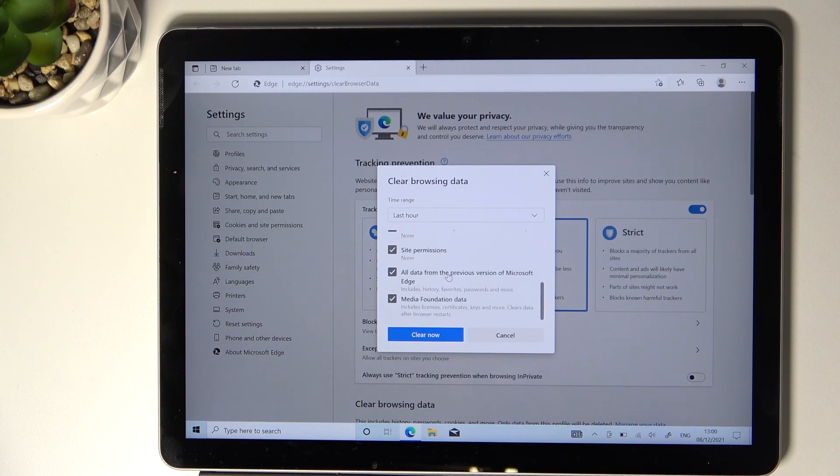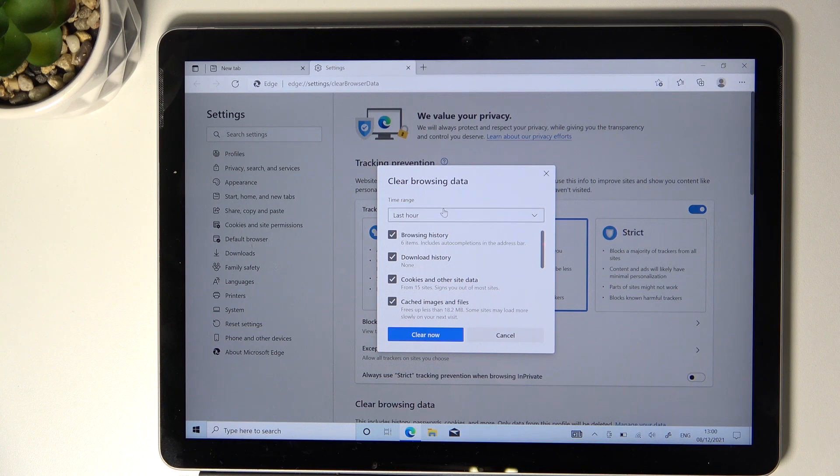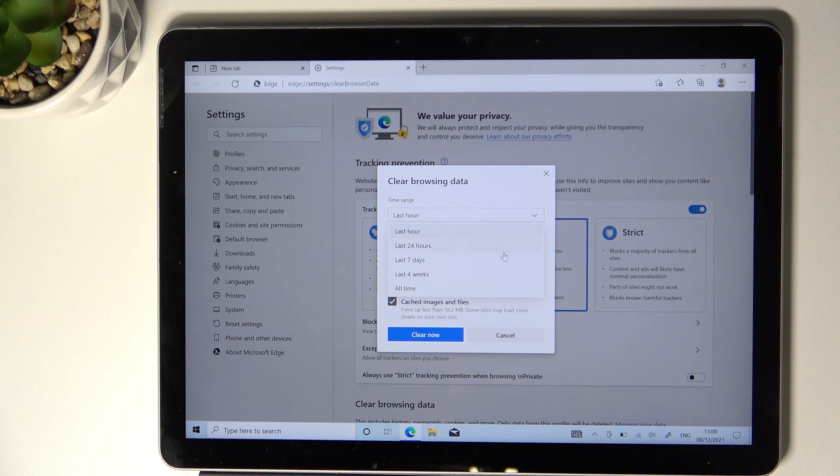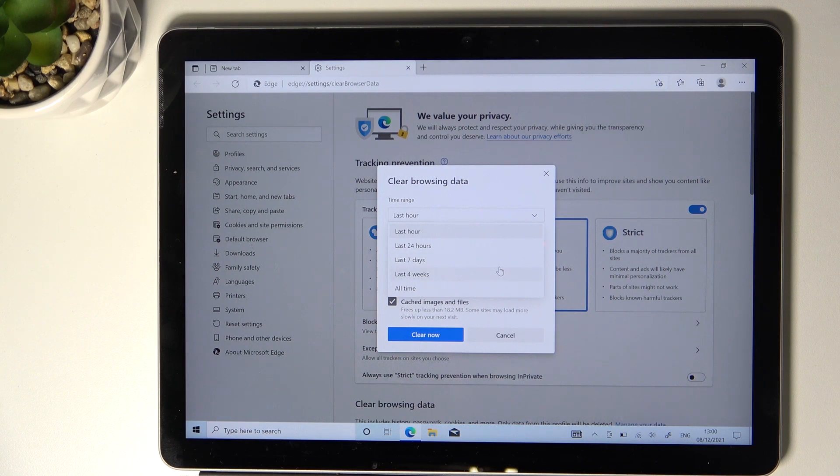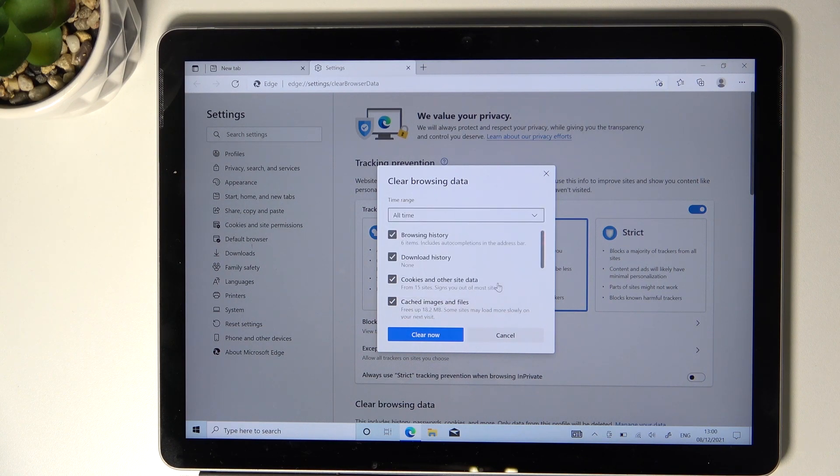Then pick the time range. You can choose last hour, last day, last seven days, four weeks, or all time. I will choose all time.